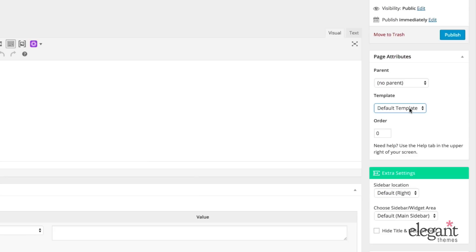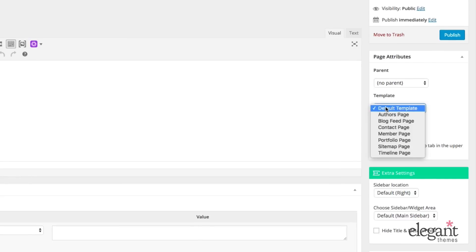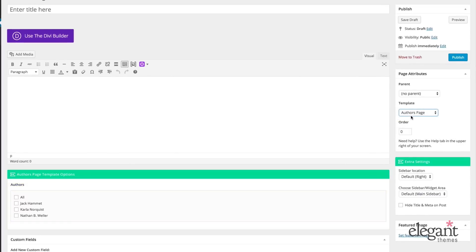If you want to use any of these templates, all you need to do when you're creating or editing a page is come down to this Page Attributes meta box and under Template, select a different template.